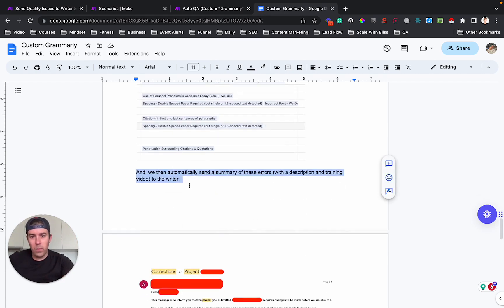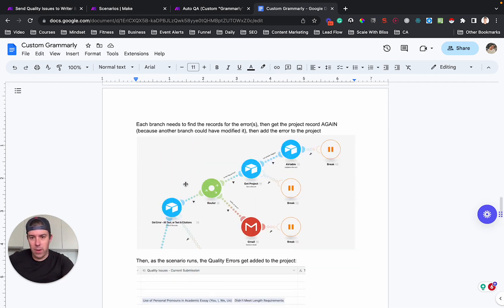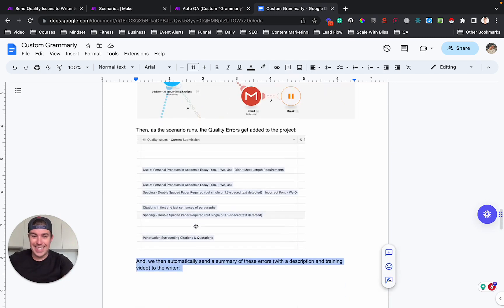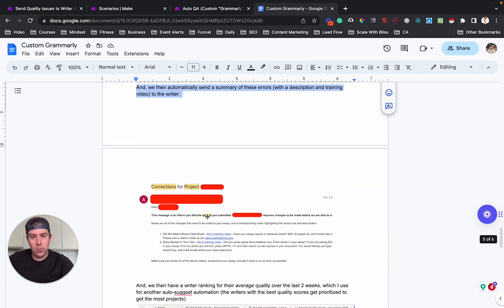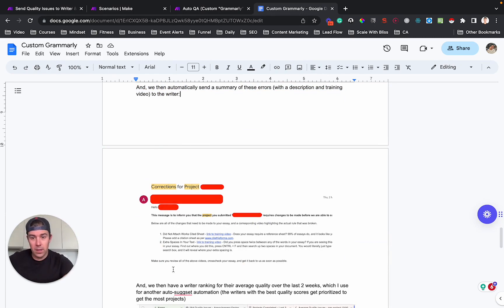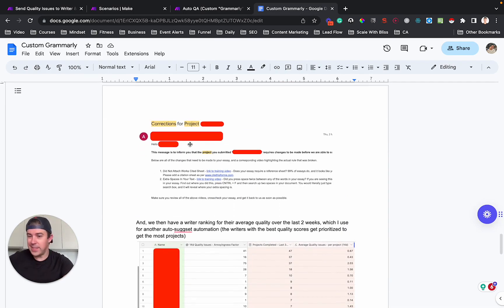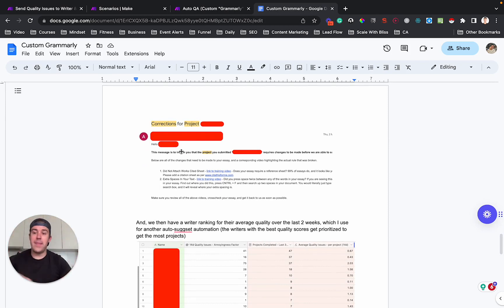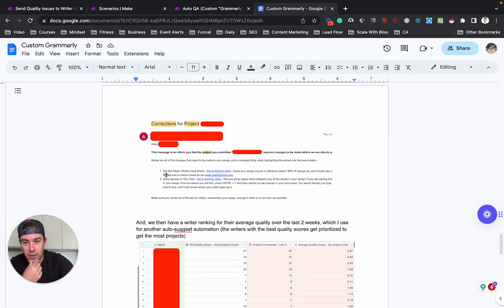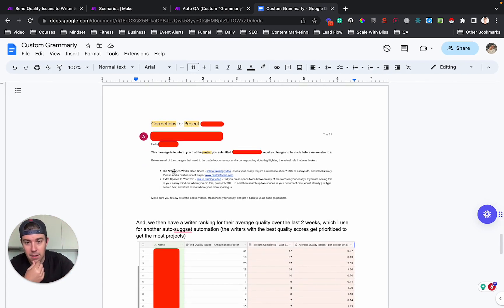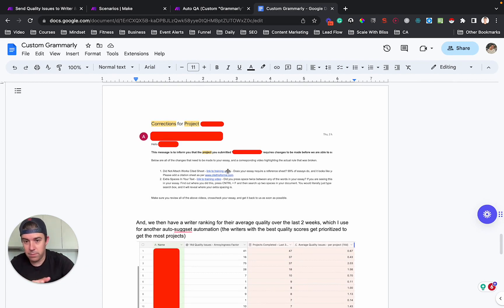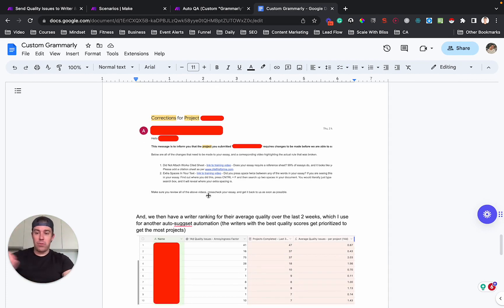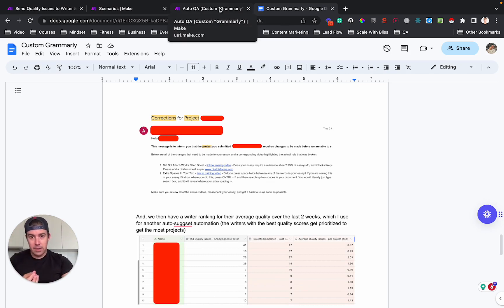What we do after this auto QA kind of custom Grammarly solution is done is we then send a summary of all of the errors that were detected to the writer. We CC the editor as well. And we say, Hey, so-and-so we found errors in this project name, this project ID. You can see it's got the error name. It's got a link to the training video and it's got like a little description of how to fix it. So this has got two items. And so this gets automatically sent back to the writer immediately after checking.